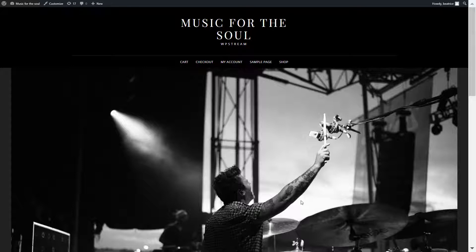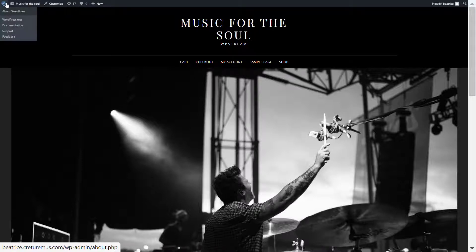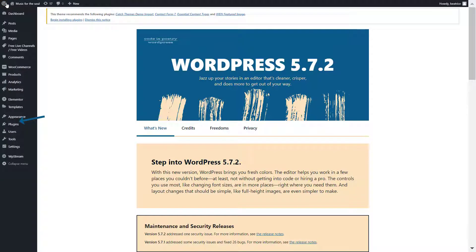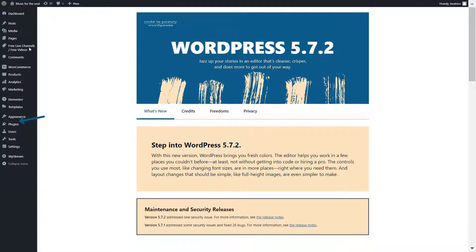But combined with WPstream you can live stream on your website. So let's get started.